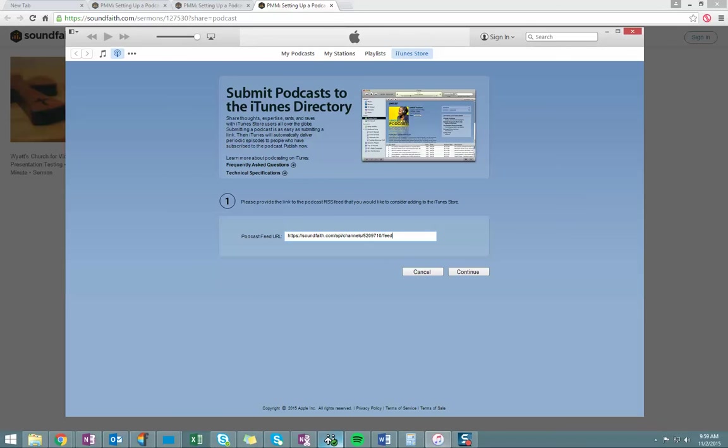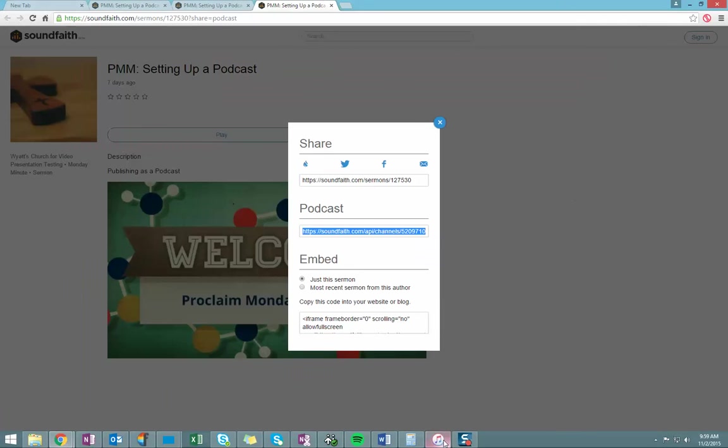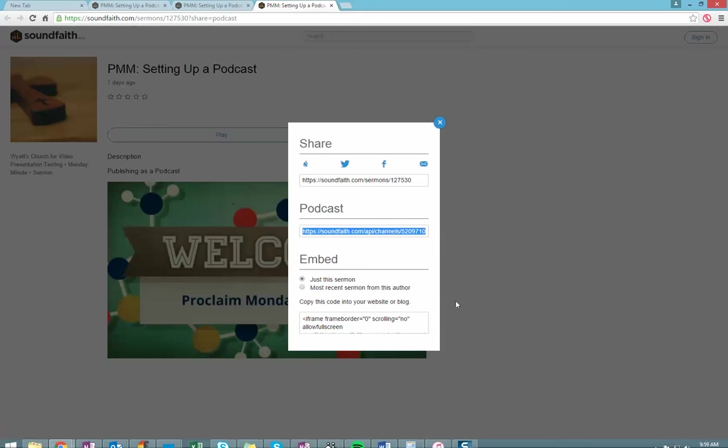Thanks, everybody. We look forward to hearing about your new podcasts and having everything set up within Proclaim. Let us know how it goes, and you have a great time recording your sermons and publishing this week. God bless.